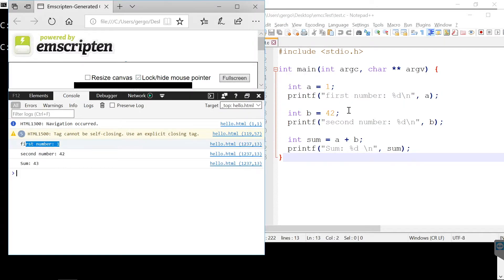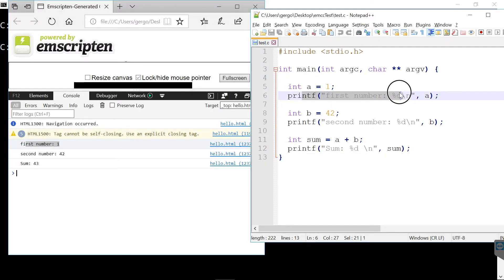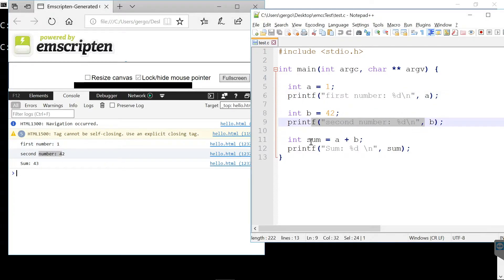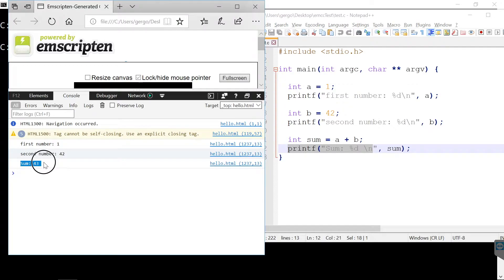I also opened the C code. So this line is this one from the C code and here we print 42 and this is the sum 43 as the result of the last printf line.